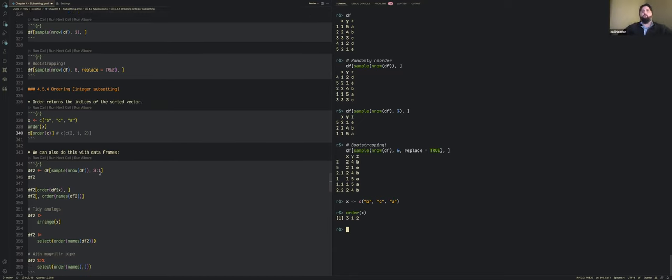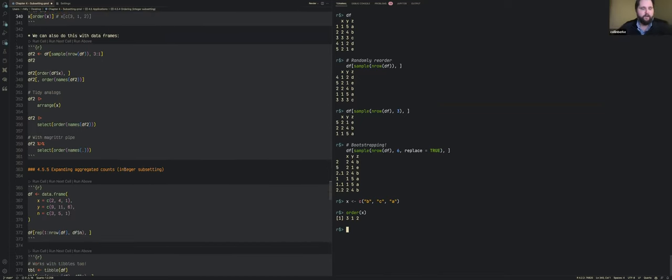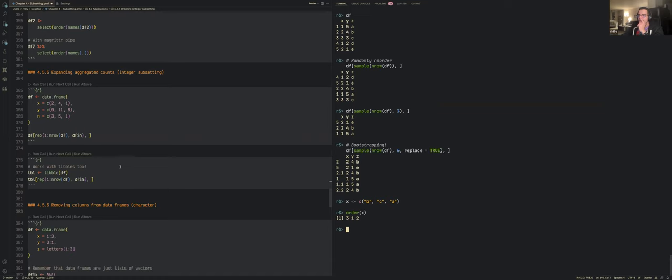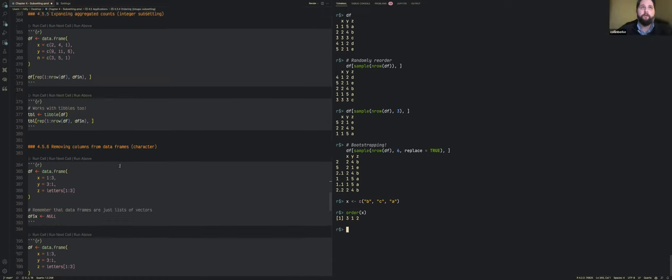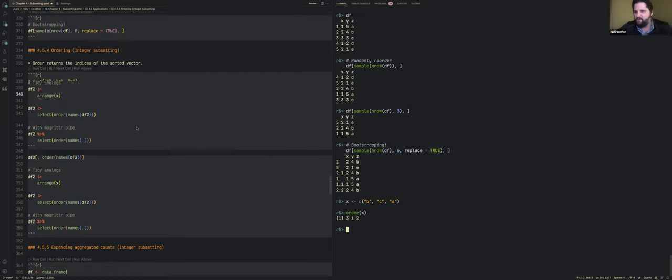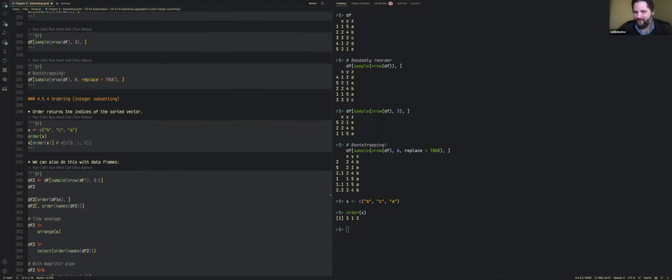The group decided to pause here and pick up the remaining few examples next session, since chapter five is short and there will be enough time to cover everything without rushing. Thanks were given to the presenter for covering the first parts of chapter four.